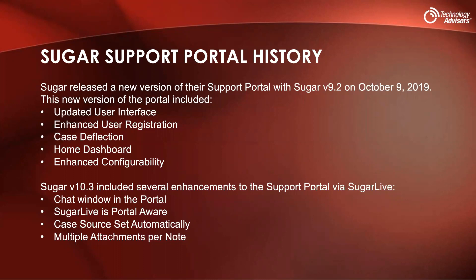Version 10.3 included several enhancements that came with Sugar Live. Sugar Live, for those who may not know, is Sugar's integration with Amazon Connect — that's Amazon's telephone and chat integration. So you can do live calling in and out of Sugar as well as chatting for support. And as you'll see in version 11.1, you can now do that with Sugar Sell as well. There's now a chat window in the portal where your customers can chat with a support rep. Sugar Live is portal aware, so if you're looking at the portal, Sugar Live knows that.